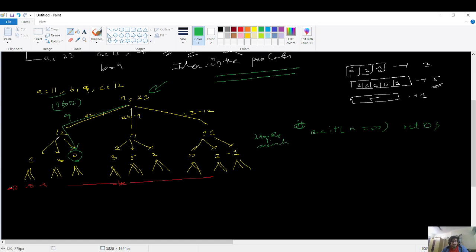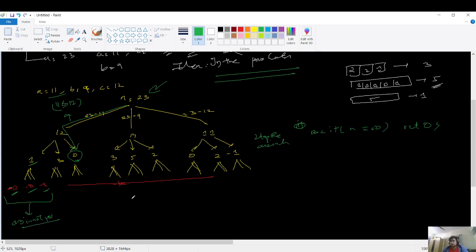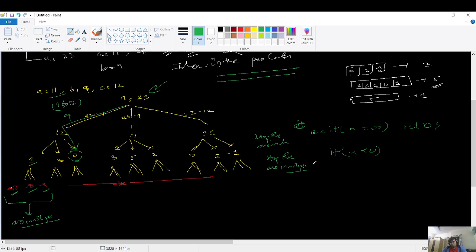Similarly, after getting 12, if I subtract 11 I get 1; subtract 11 again and I get -10. If I subtract 9 I get -8, if I subtract 12 I get -11. In all these negative cases, no valid answer is possible. So the second base case is: if n is less than 0, stop recursion and return -1 — answer is not possible.